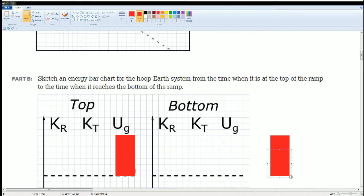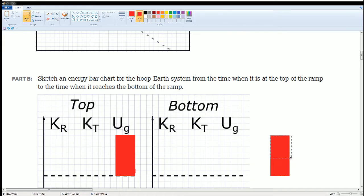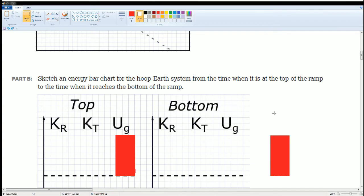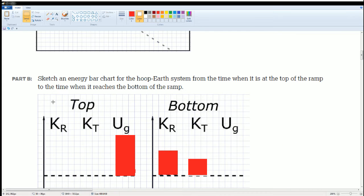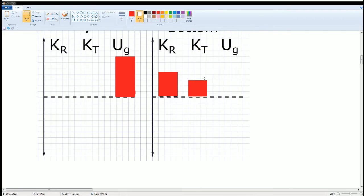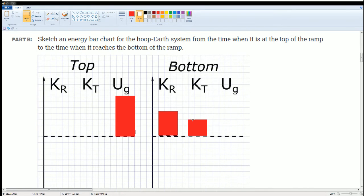There should be more rotational kinetic energy, and the rest is translational. The area for the potential energy has to equal the area of the rotational kinetic plus the translational kinetic energy. At the bottom there is no potential energy — it's all kinetic because the object is both rotating and moving in a line.